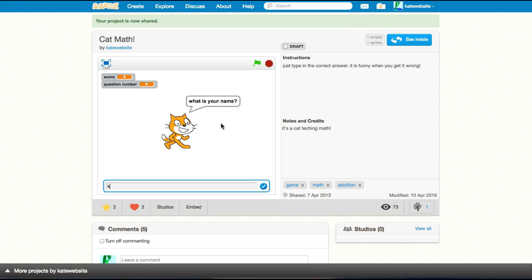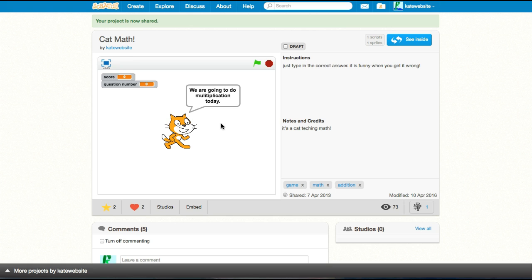So what's your name? Kate. Hello, Kate. Hello. We are going to do multiplication. Oh, multiplication. I changed it to multiplication. I didn't realize that.